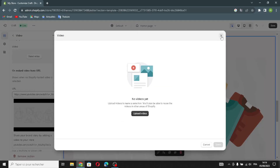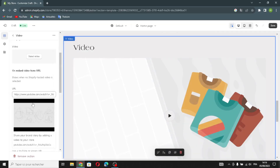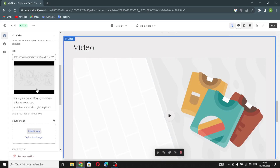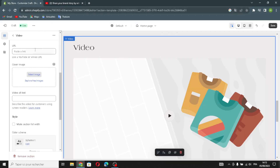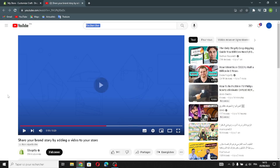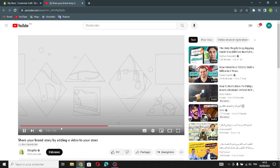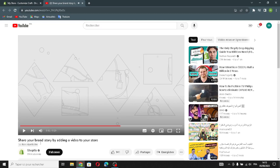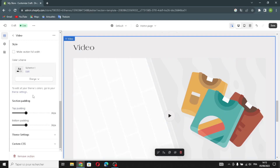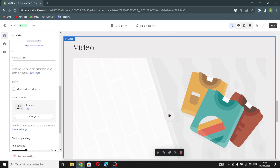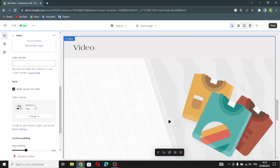If you want to select a video, you can upload it from your browser or from wherever you want. You can also put in a link here to add a video via URL. You can also manage the style if you want.